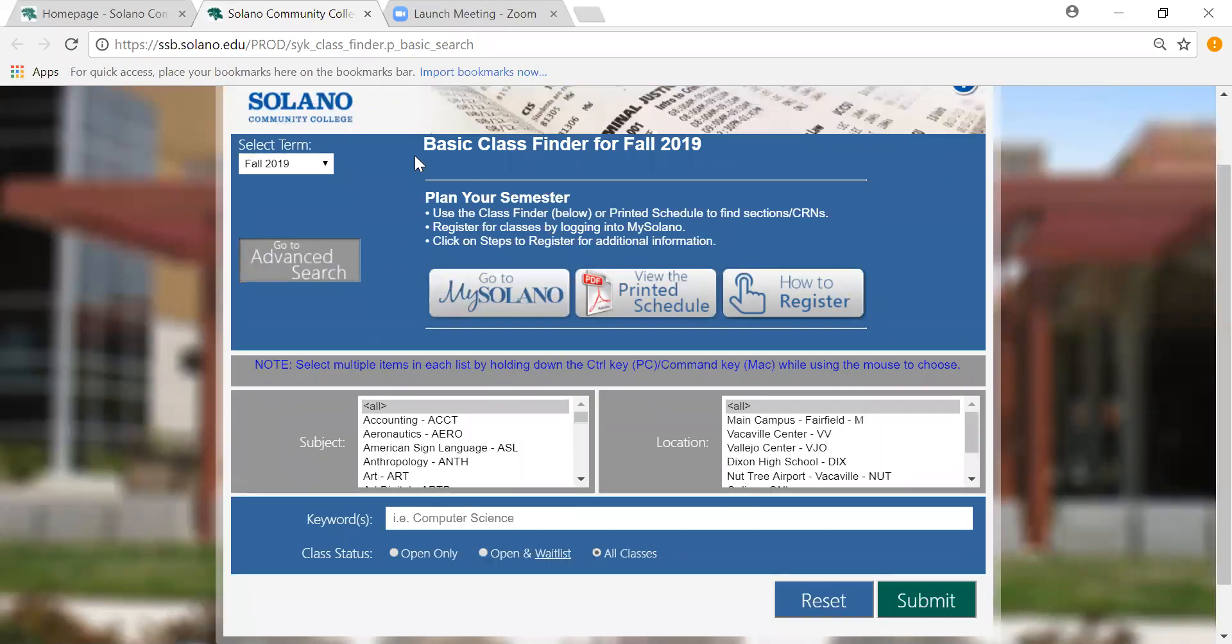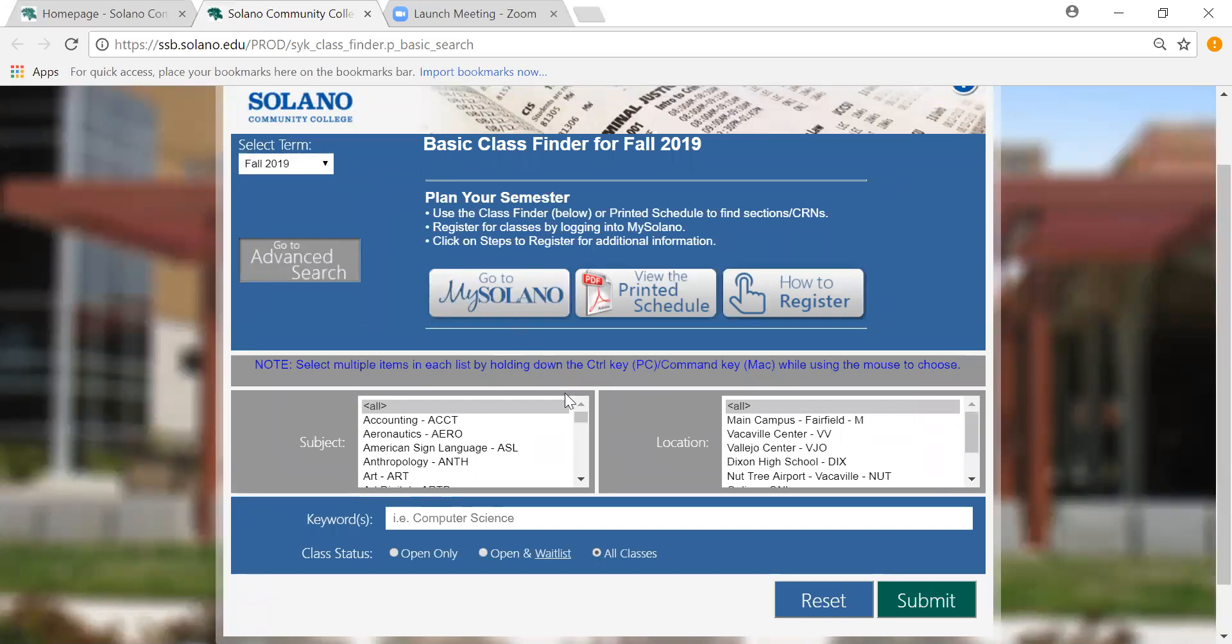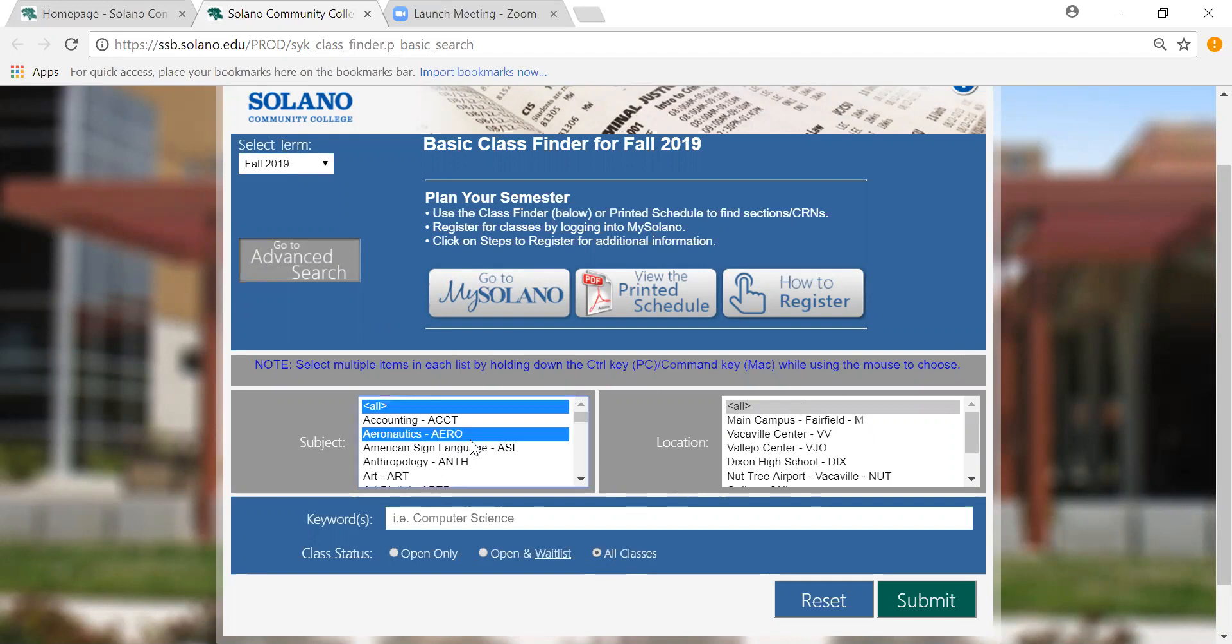Here you can filter by semester you are applying for, filter by subject, and if necessary filter by location. You can also do other things in this window as well such as keywords and filter the class status. Please note that you can select multiple subjects and locations by holding down on the control slash command key while clicking with the mouse such as I'm doing here.